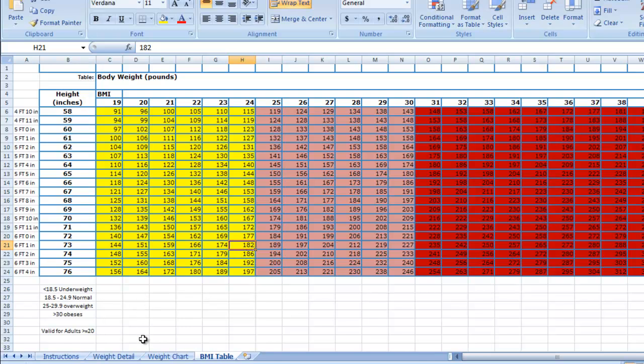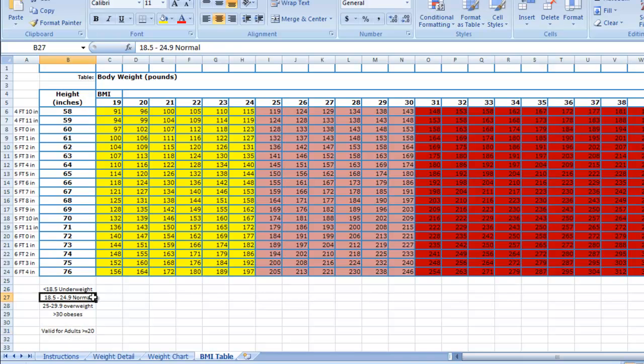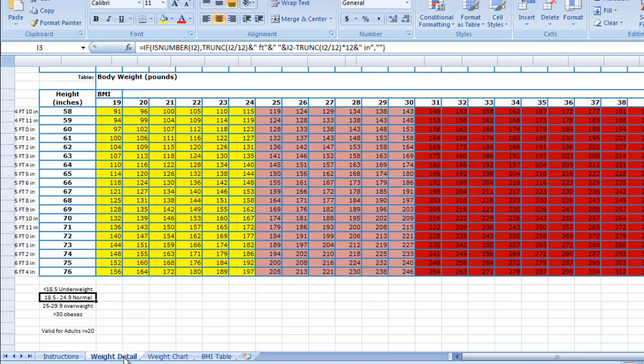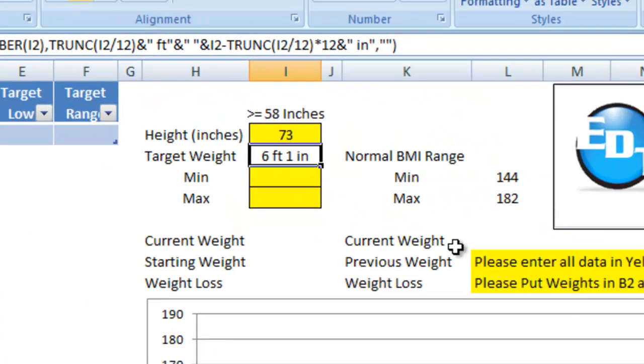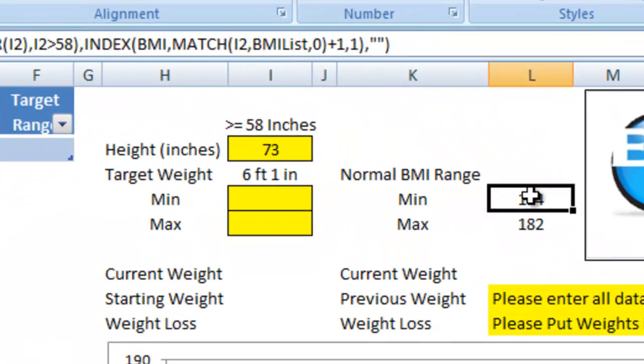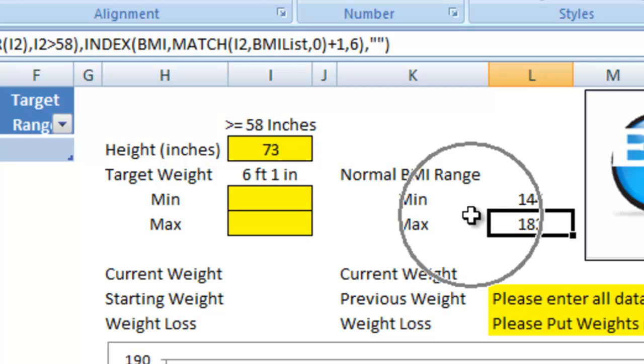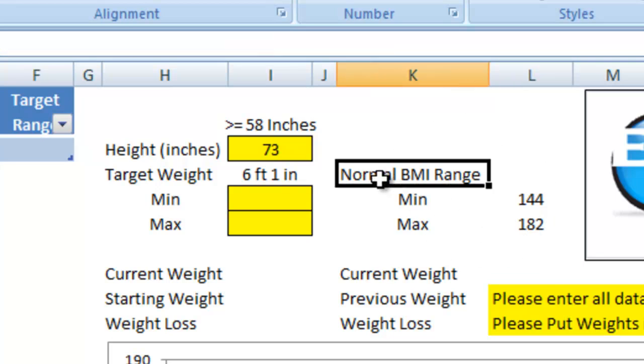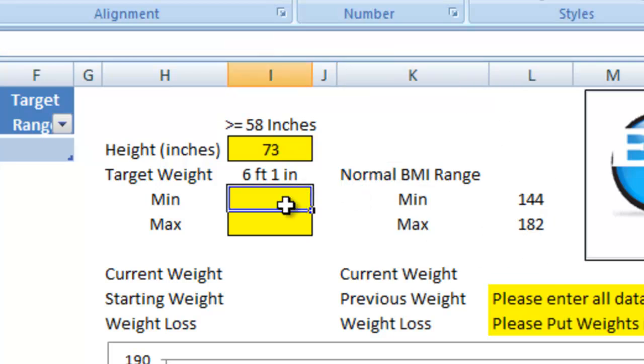There's a normal range for a 6'1" person from 19 to 24. This is for adults greater than or equal to 20 years old. And the normal range right there is 19 to 24. It has thrown my minimum and maximum normal BMI range in for my 6'1" height.